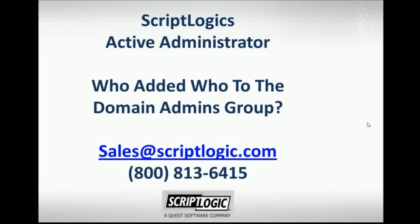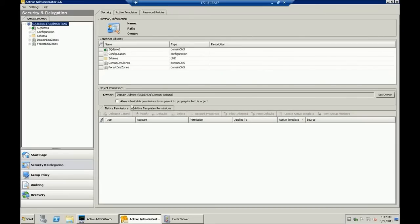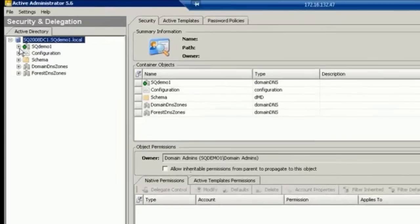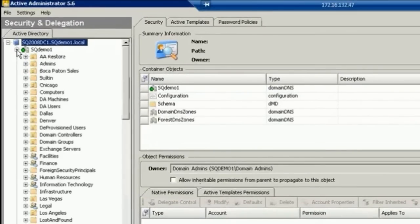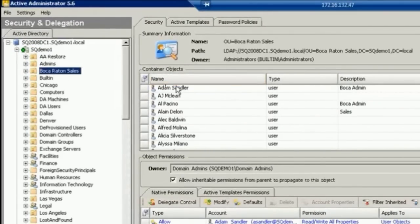The first thing I'm going to do is bring up an RDP session where I show how you add a user to a domain admins group. So I'm bringing up Active Administrator, and I'm going to expand through my domain until I come to an organizational unit.